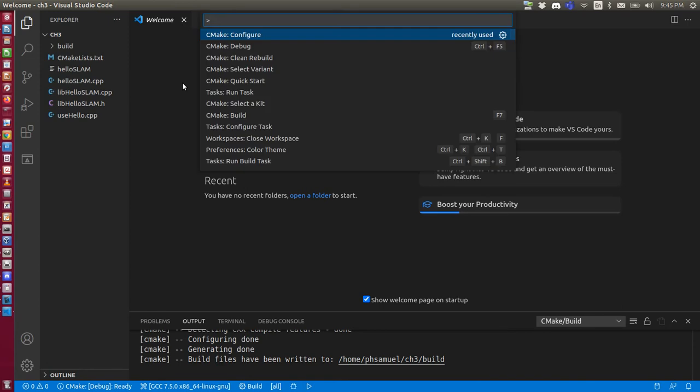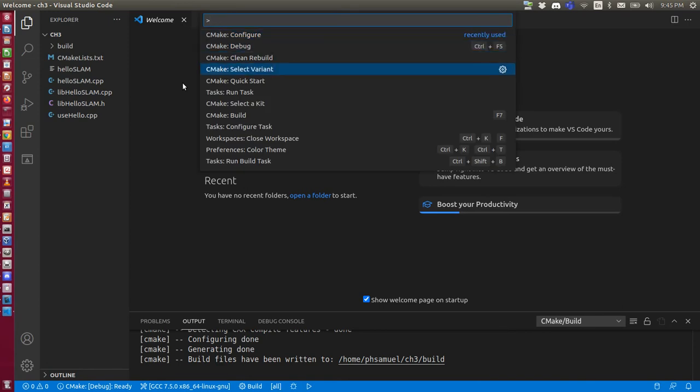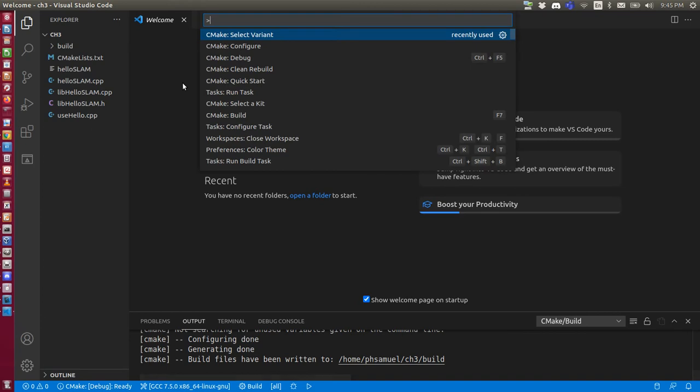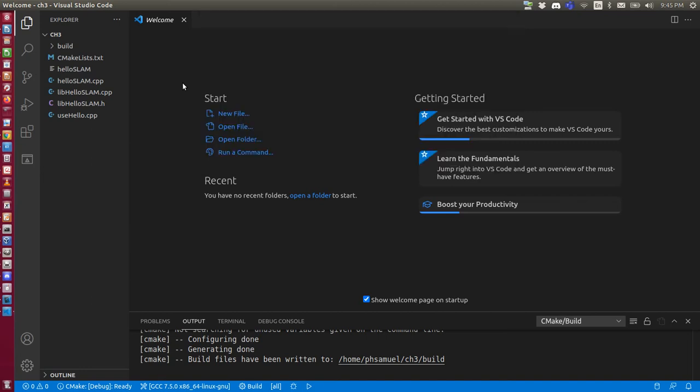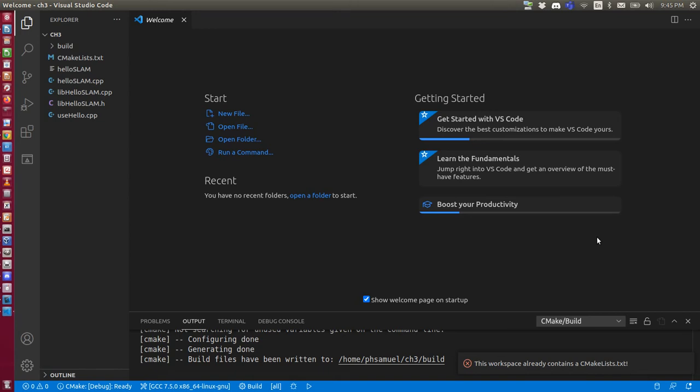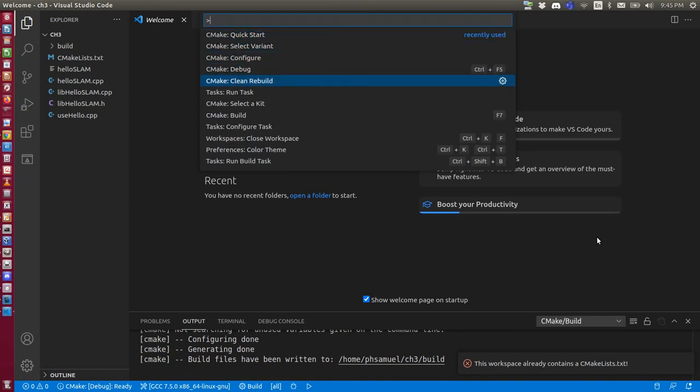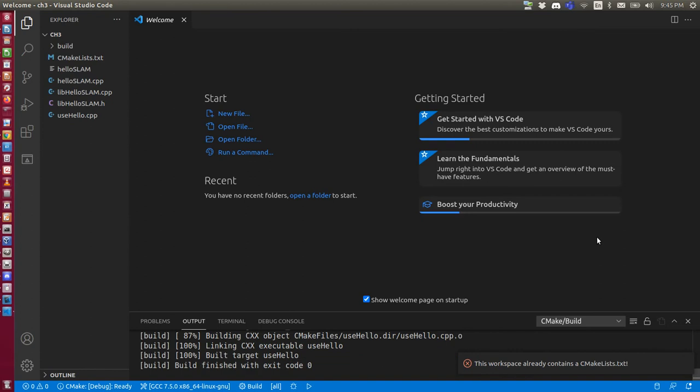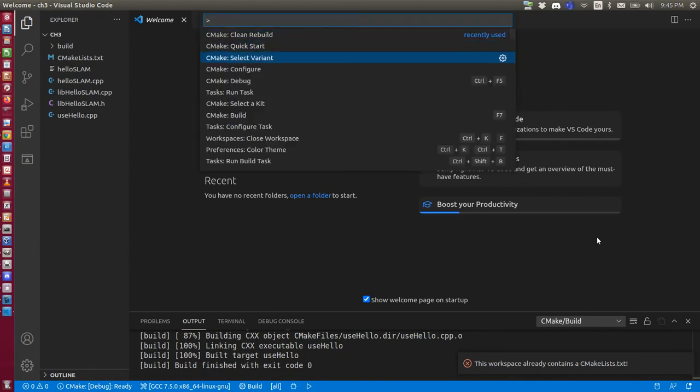And then I also select variant like debug mode. And by the way, I cannot quick start because this one will try to create a CMake list file. It will just complain that I already have a CMake list file. And I can build it. Let's just make a clean rebuild here.